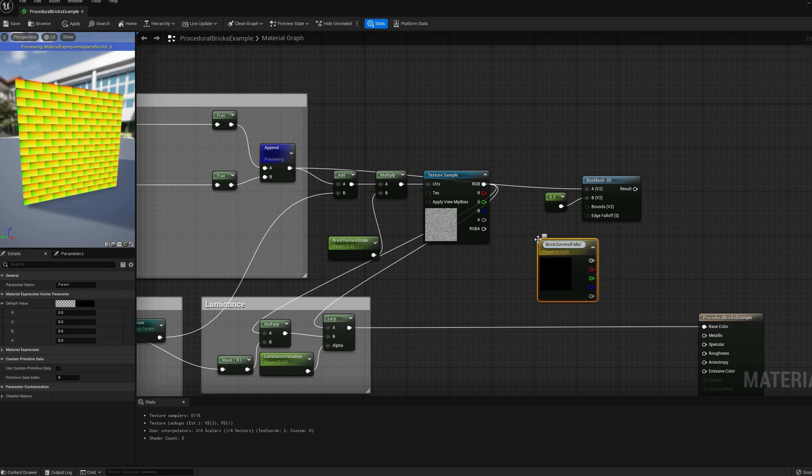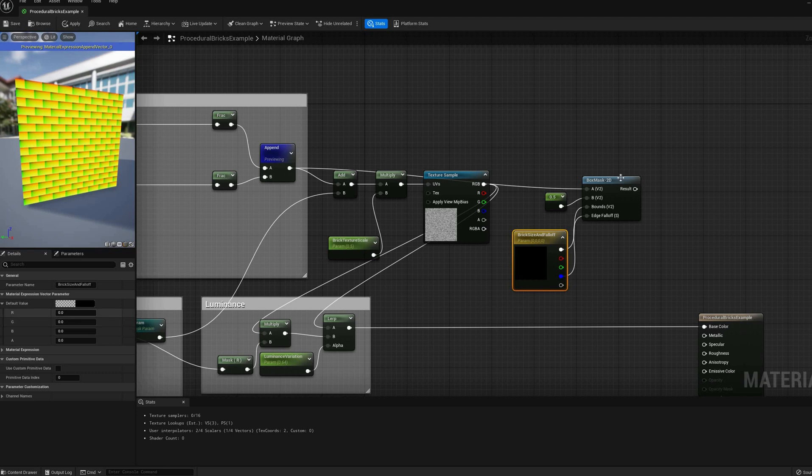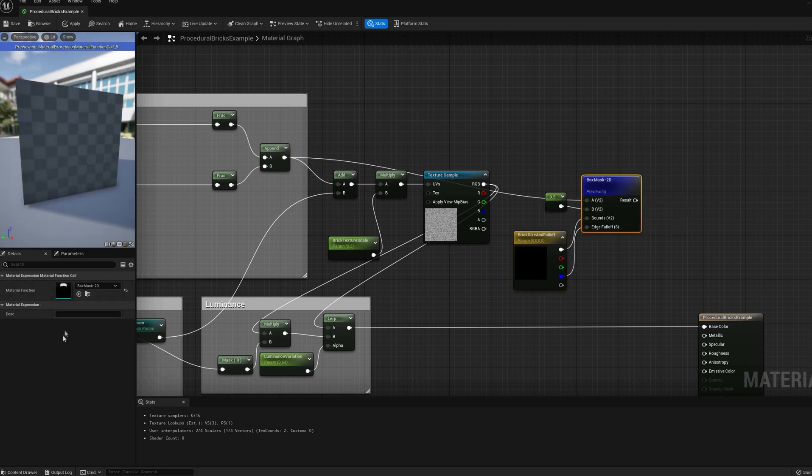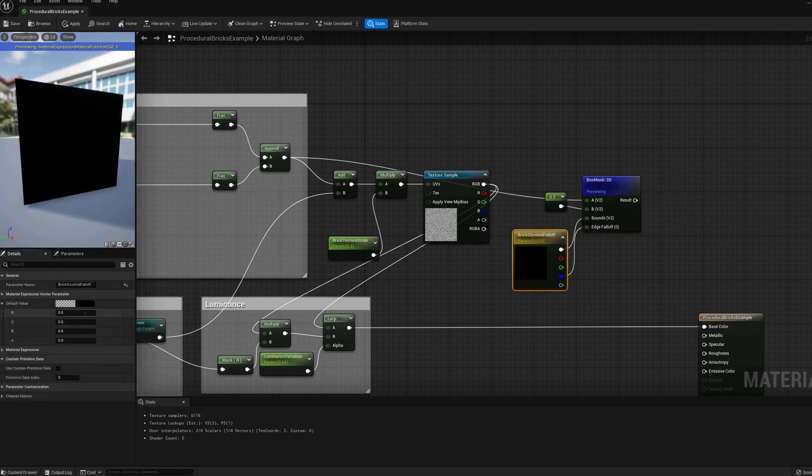We'll do that with a single Vector3 parameter. Its first two components, used for the bounding box size, and the third one for the falloff value.